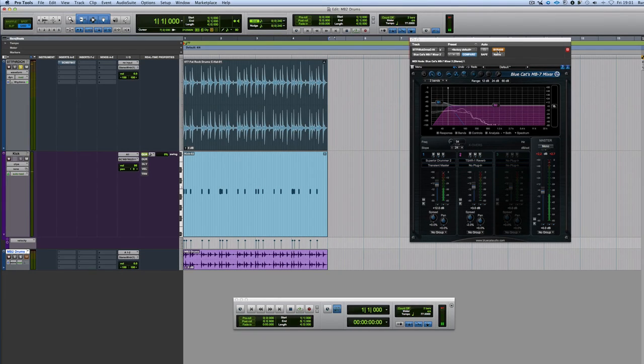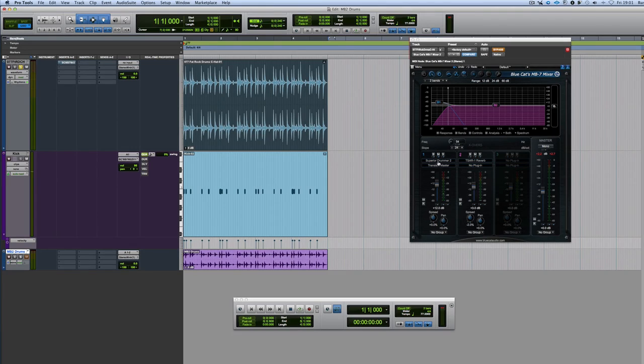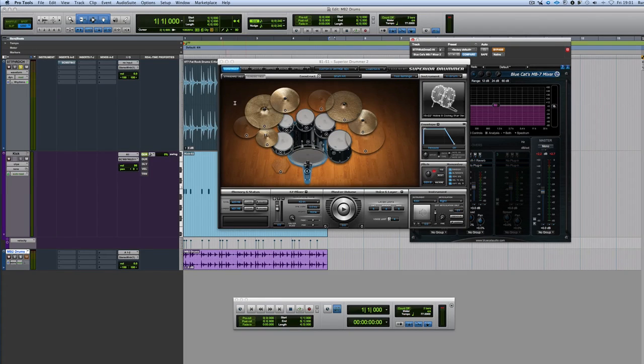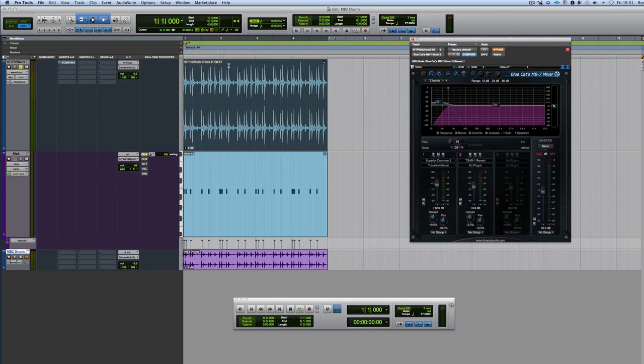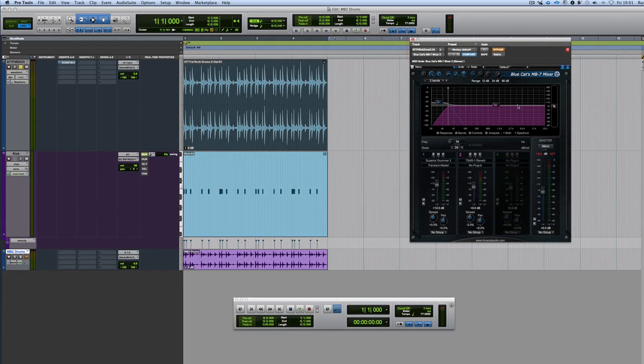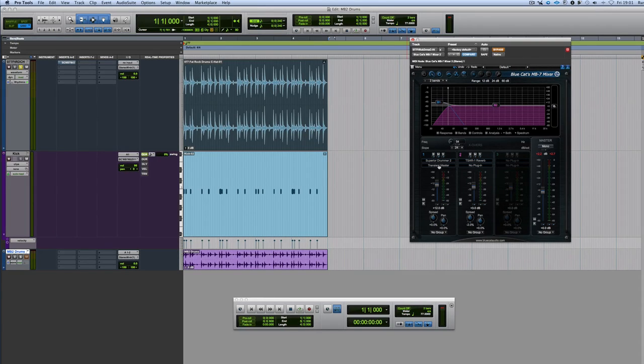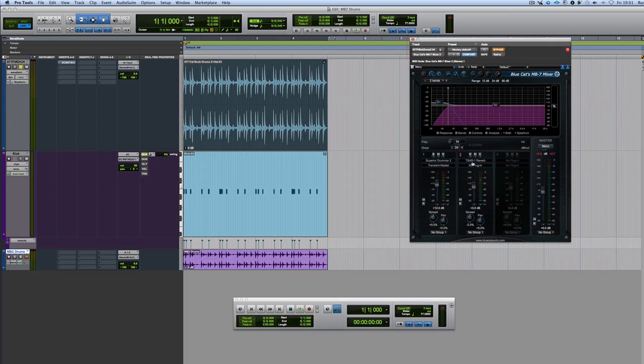And then what I've done is I have done an instance of Superior Drummer with a kick drum I like on the low band here, and then on the upper band. So I've got it in two-band mode, the upper band, and transient master. And then on the upper band, I've got Sarverb working.